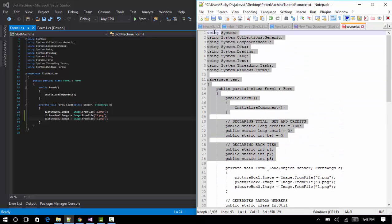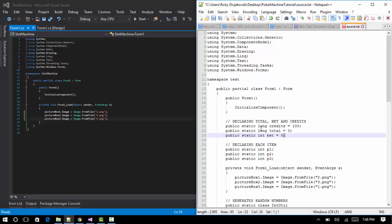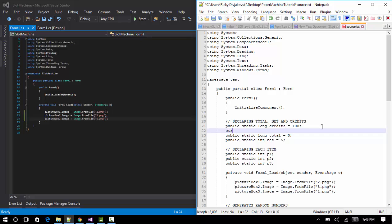Before the form load, this is where integers and other data types come in. An integer is a data type that stores numbers. A string, on the other hand, stores text — if you want to store a sentence, declare it as a string and wrap the value in quotes so the program doesn't treat it as separate commands. We do use strings in this project, towards the end.